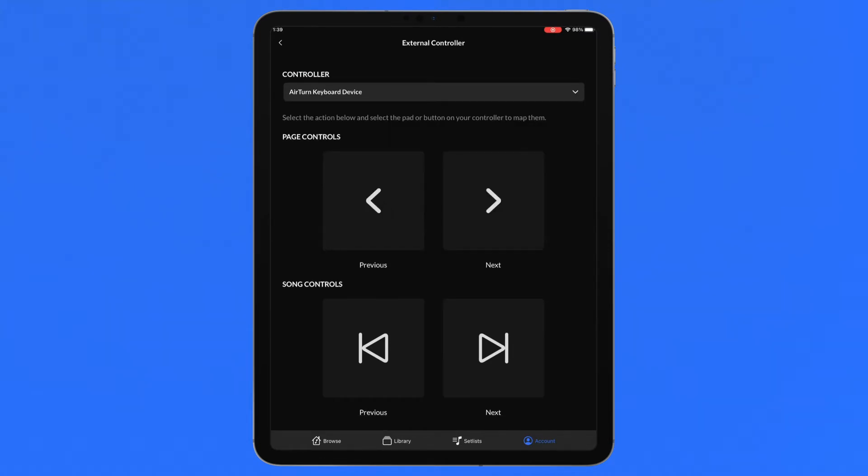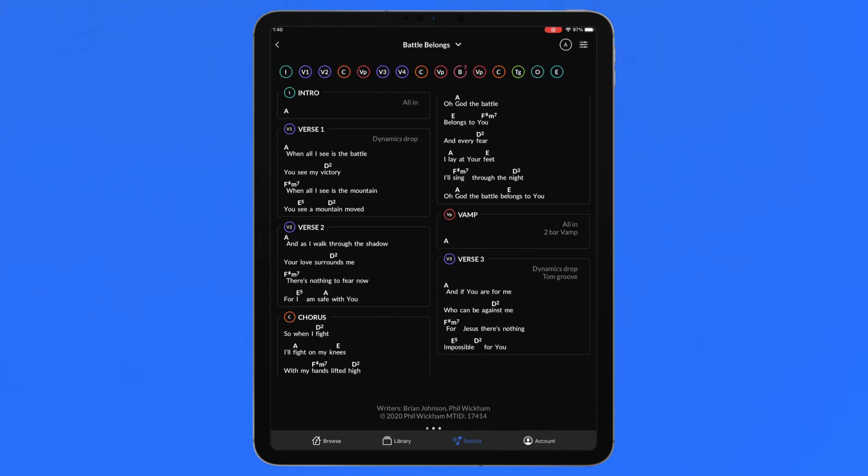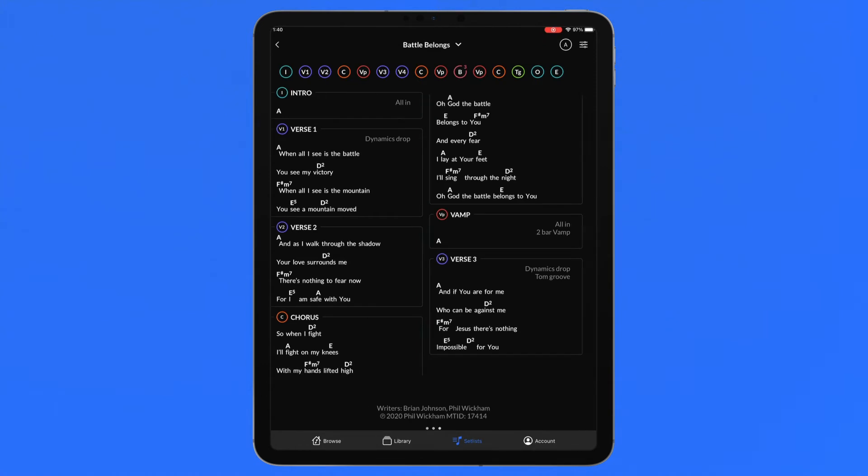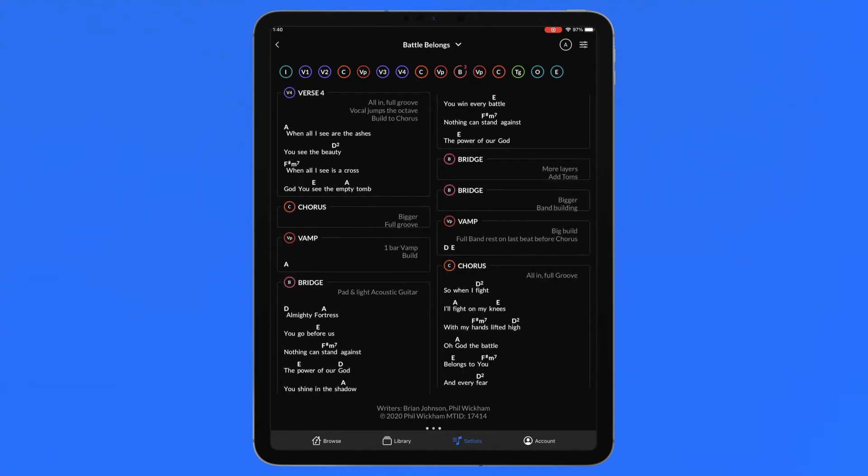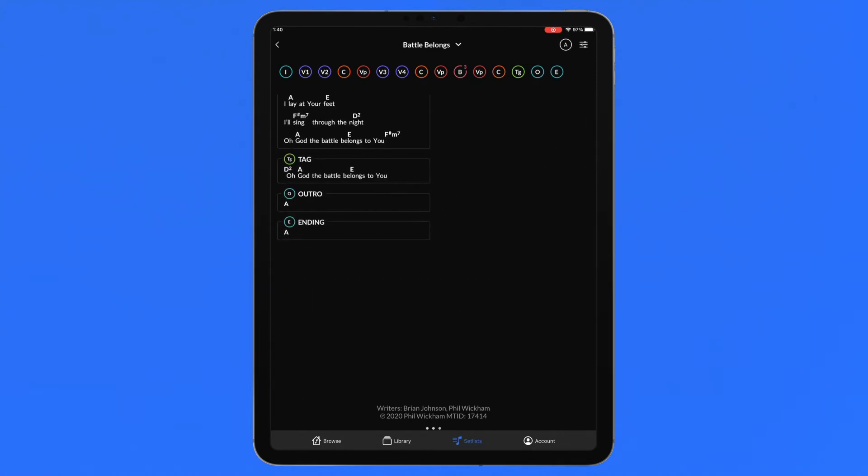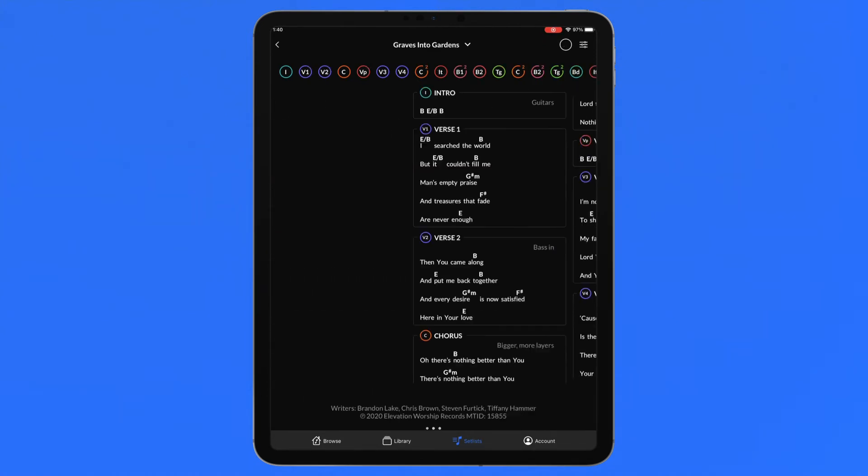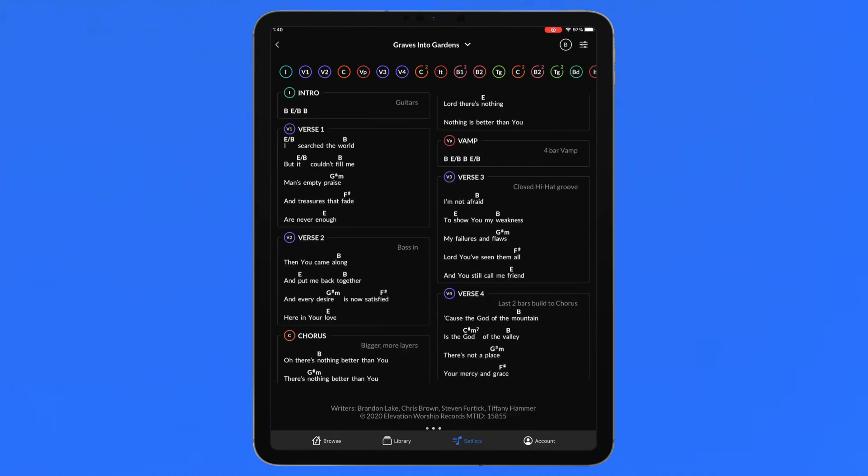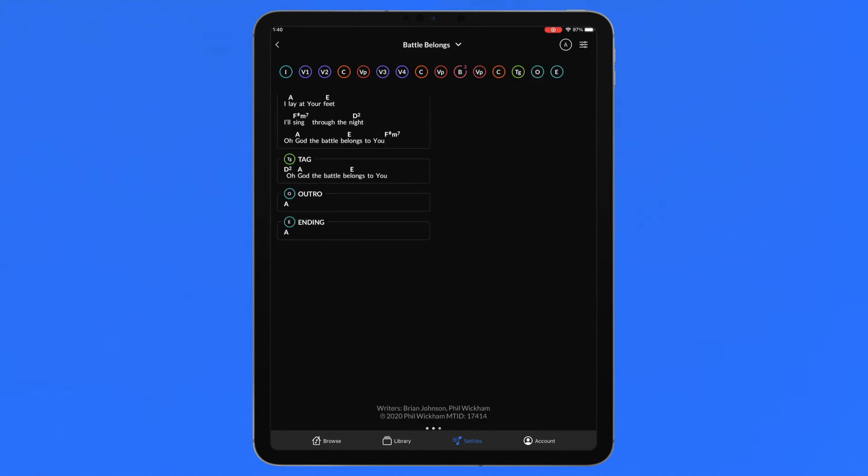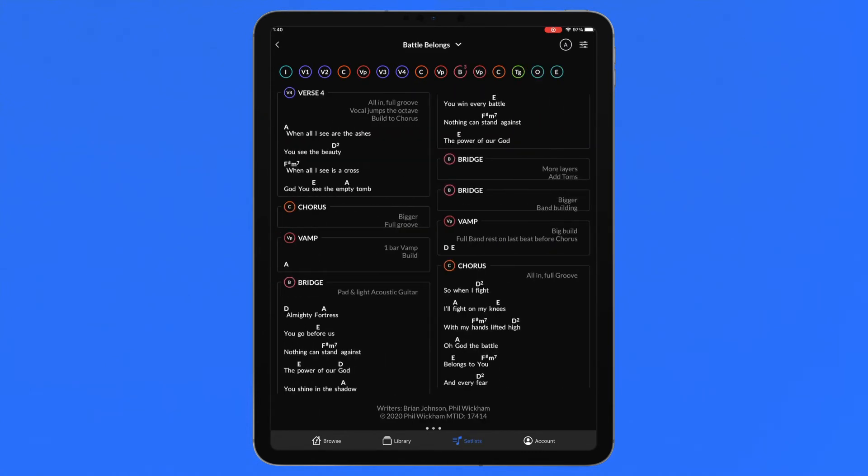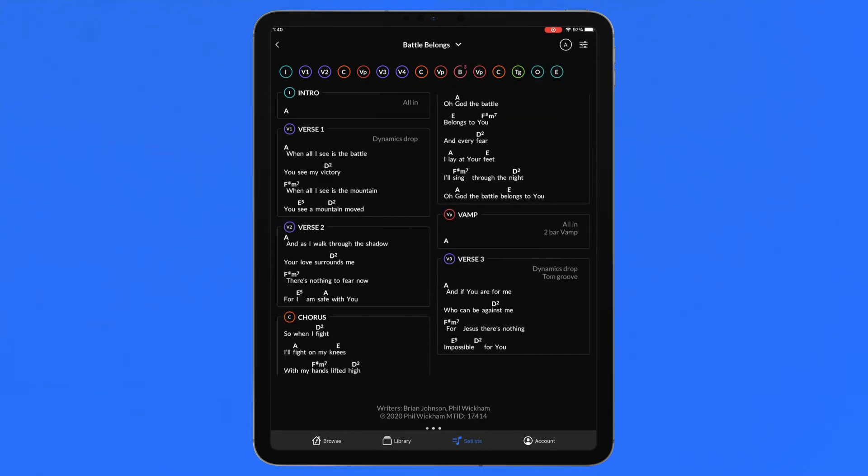Previous and next page controls allow you to flip between songs and pages of a chart in a setlist. When Paging Layout is selected, the page controls will flip through the chart. At the first and last page of a chart, the page controls will then page through to the next song in the open setlist.